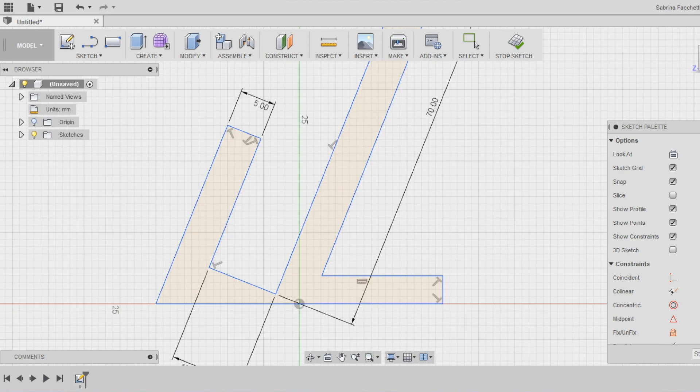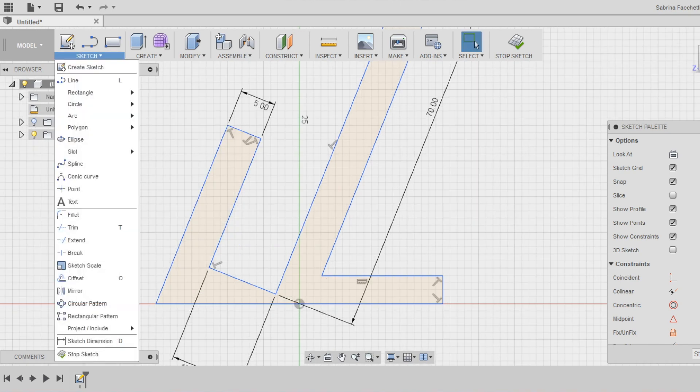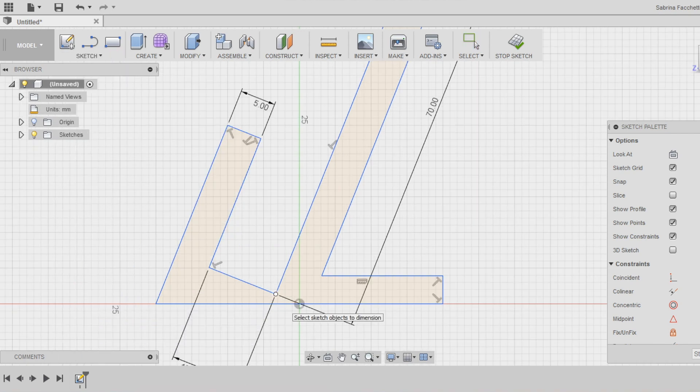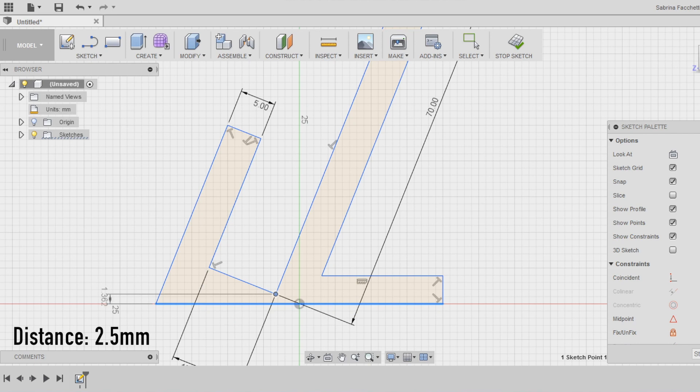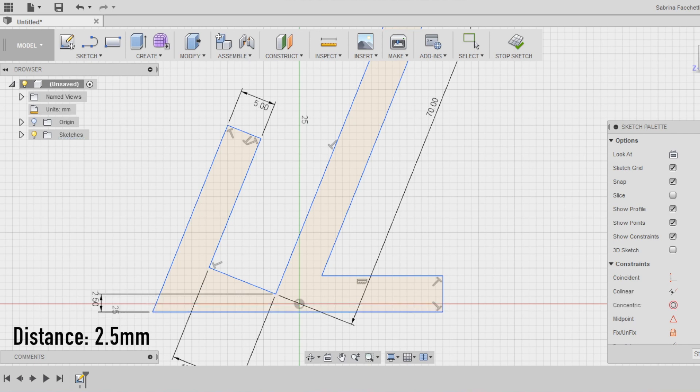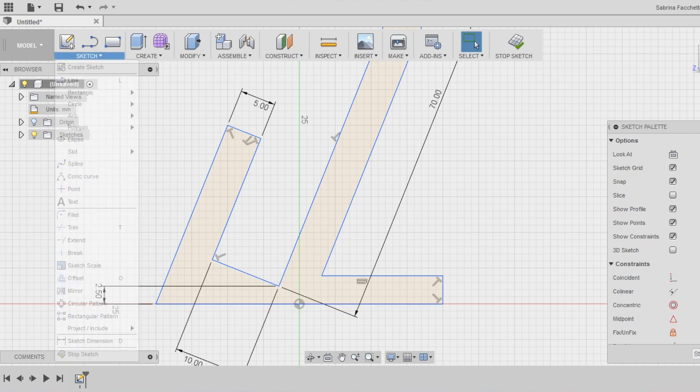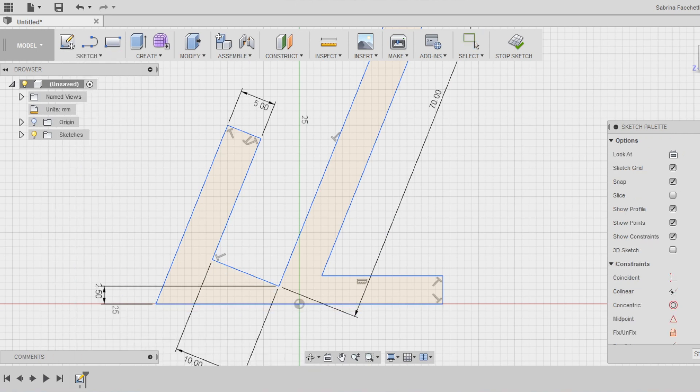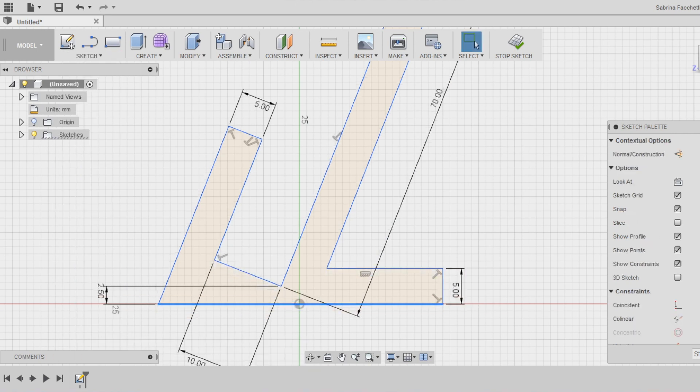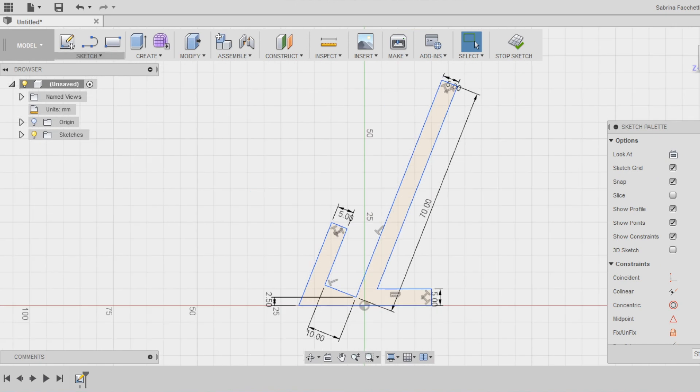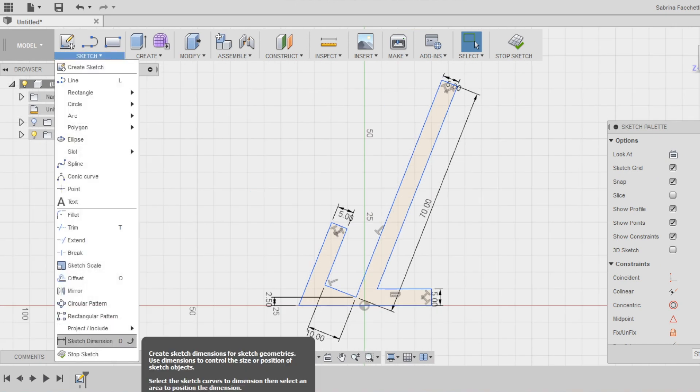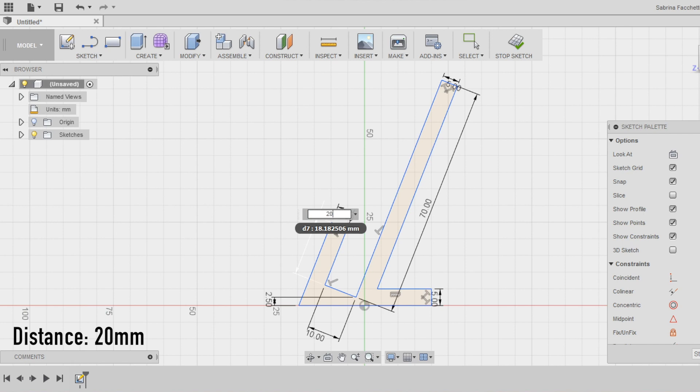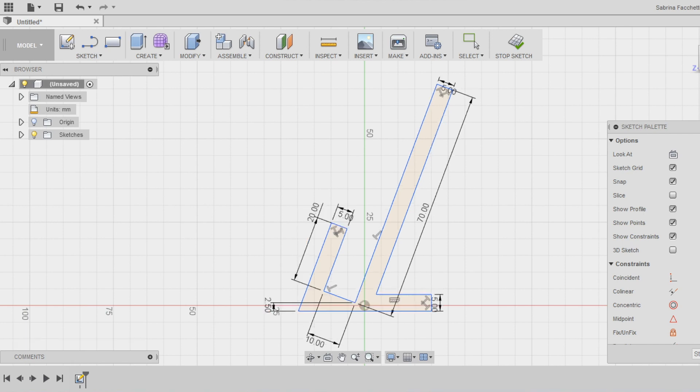Make sure to set the distance between the bottom and the corner of the inner space at 2.5mm. This is a pretty delicate point and we need to make it thick enough to be resistant. Set the length of the front wall at 20mm and the angle between the walls and the base at 70 degrees.